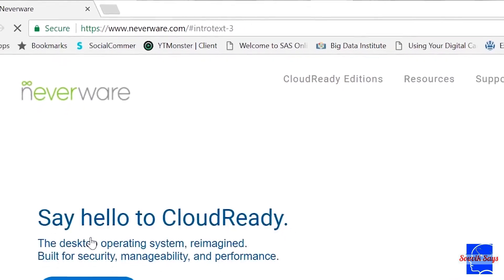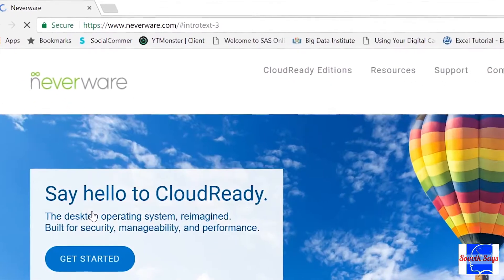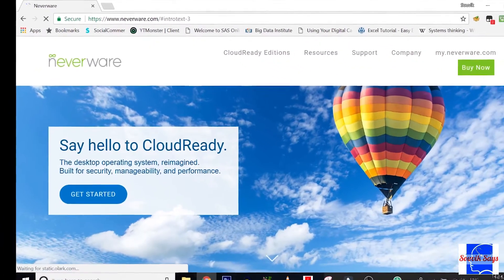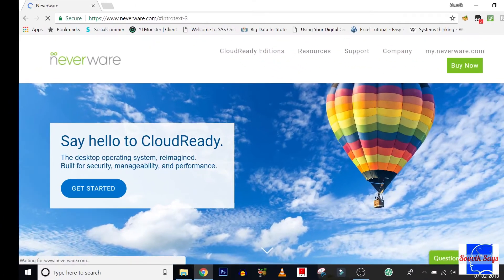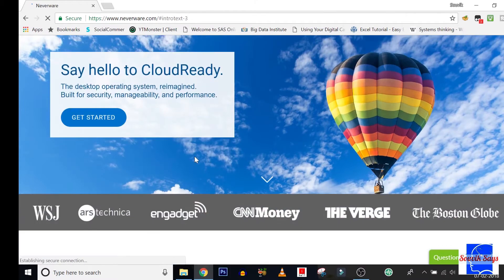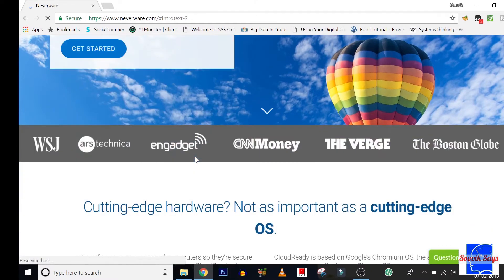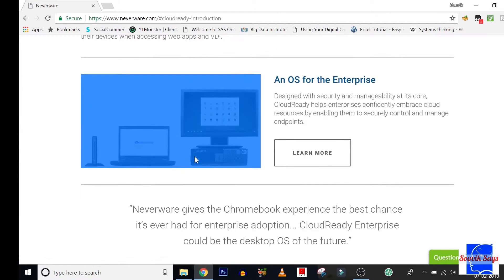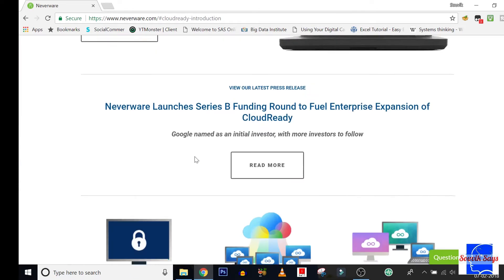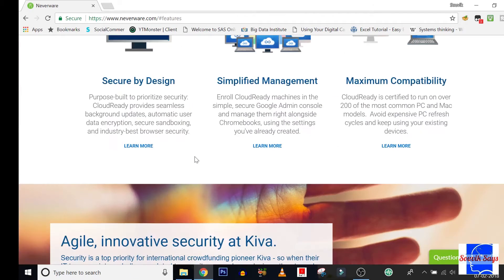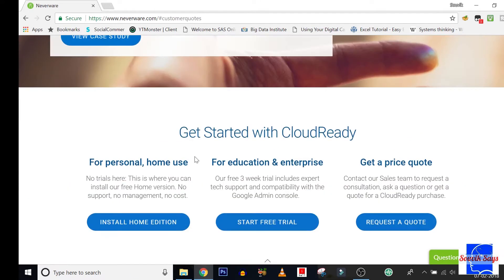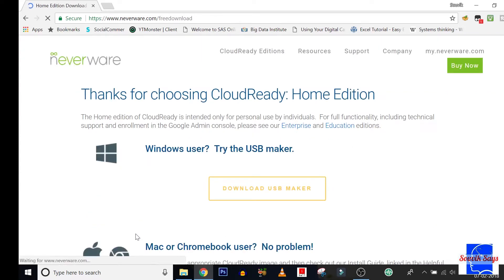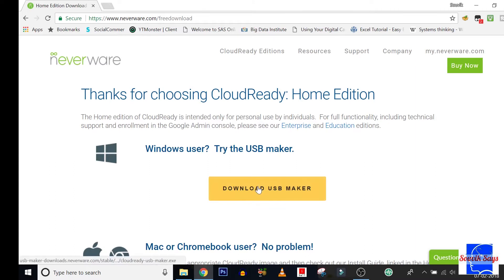Head over to www.neverware.com - link has been provided in the description. Scroll down to the bottom of the home page and select install home edition. Select the operating system which resides on your target computer. Since I'm a Windows user, I'm selecting download USB maker.